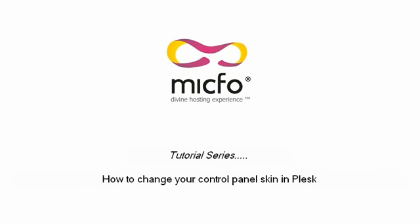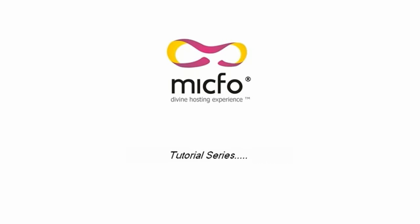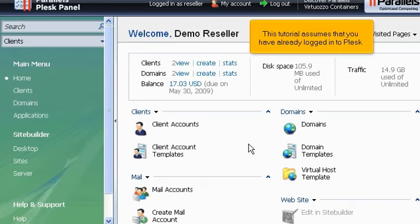How to change your control panel skin in Plesk. This tutorial assumes that you have already logged in to Plesk.